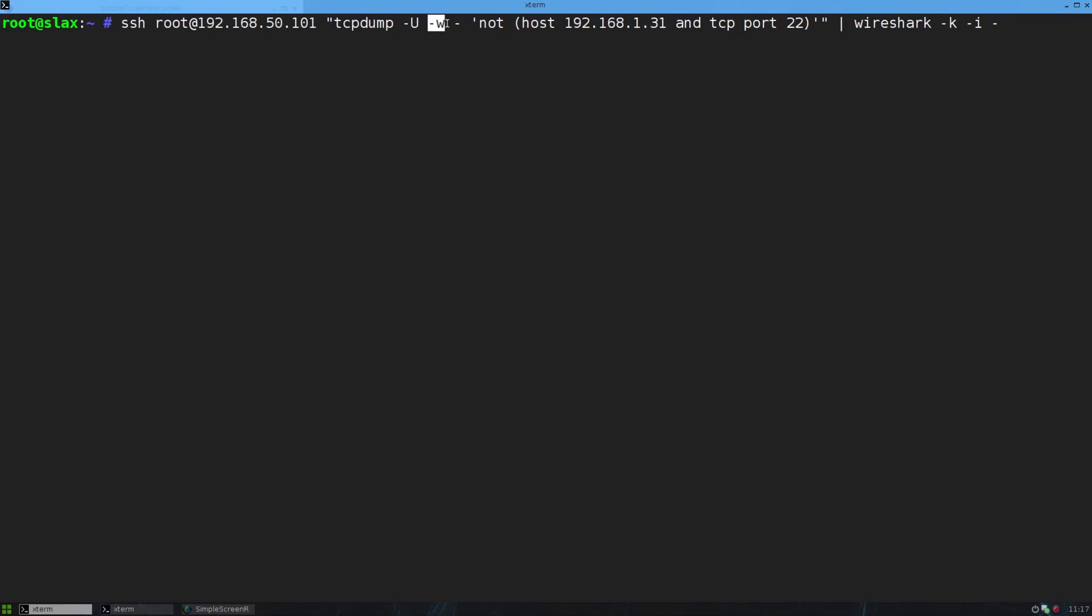And writing, remember, I wrote to a file a minute ago. What I'm actually doing now is writing to the standard output, okay? And what I'm going to do, I'll come back to this in a minute. What I'm going to do is pipe that output to Wireshark, which I'll run locally here.